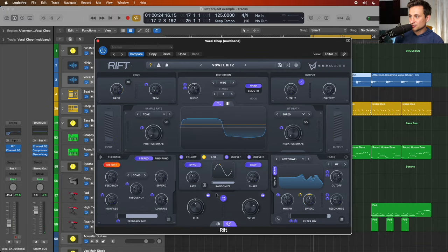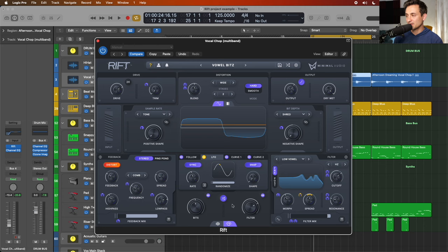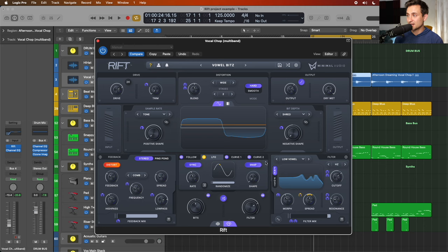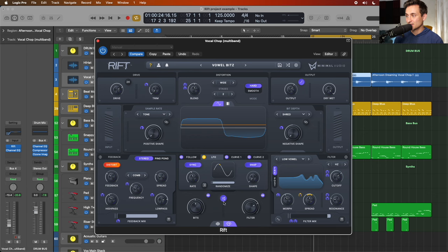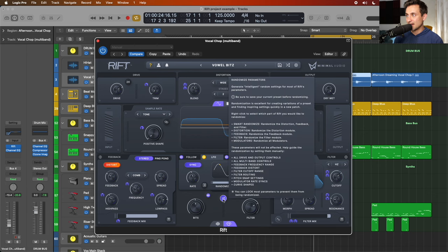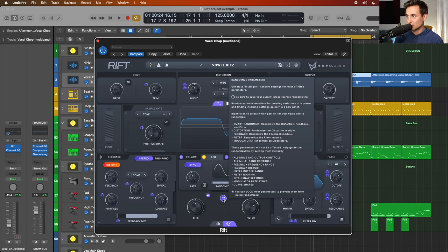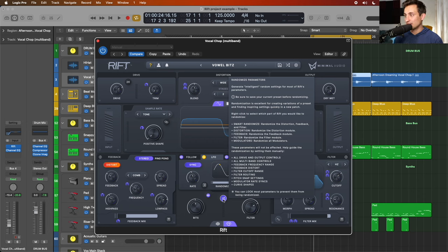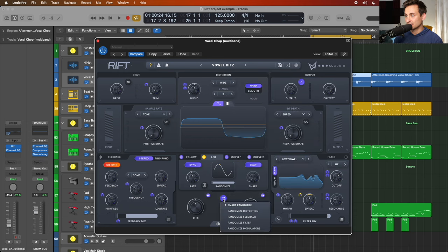Next up is the intelligent randomization feature here. So at the bottom with the click of a button, I can randomize a bunch of the knobs and settings here to get a totally different sound. As I hover over it, I can have a couple different options. So I can do just overall randomizing, which does distortion, feedback and the filter, or I can right click and choose which one specifically I want to do.